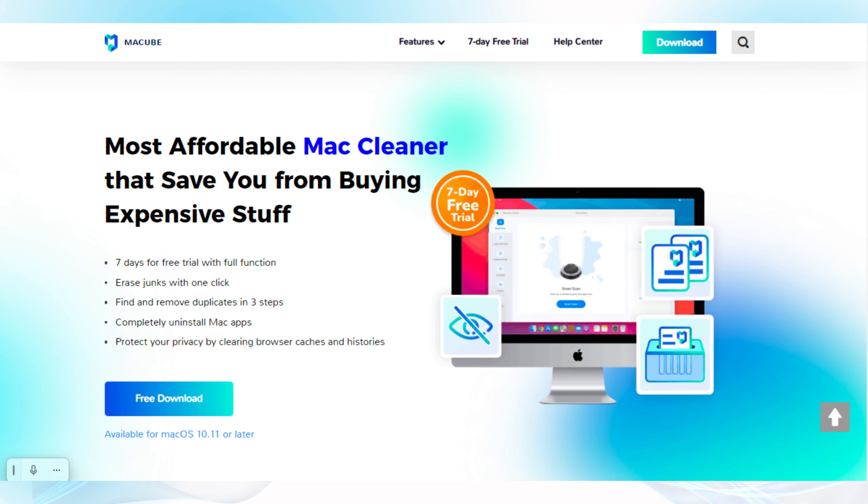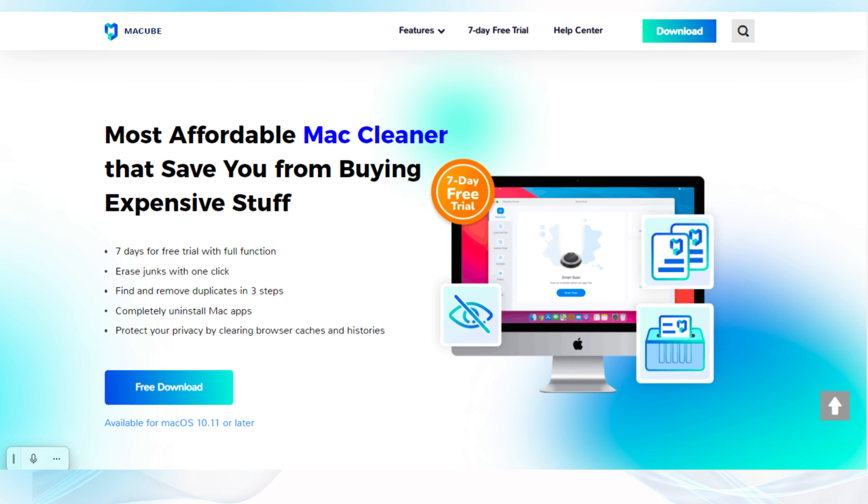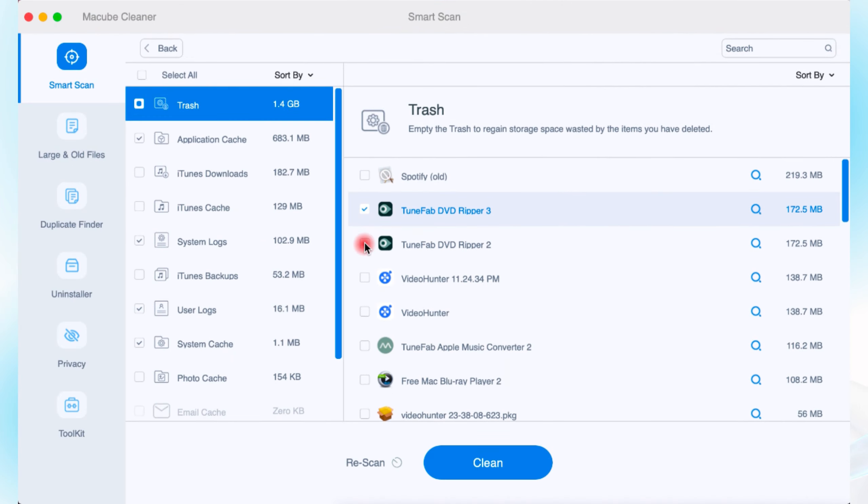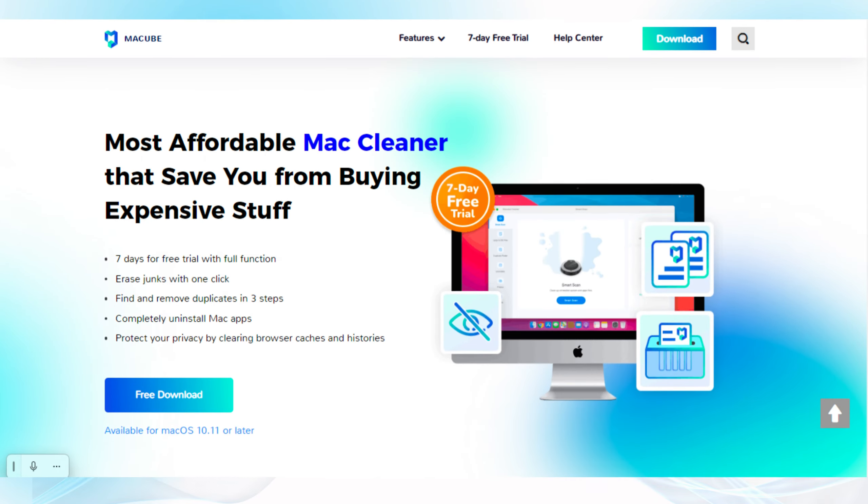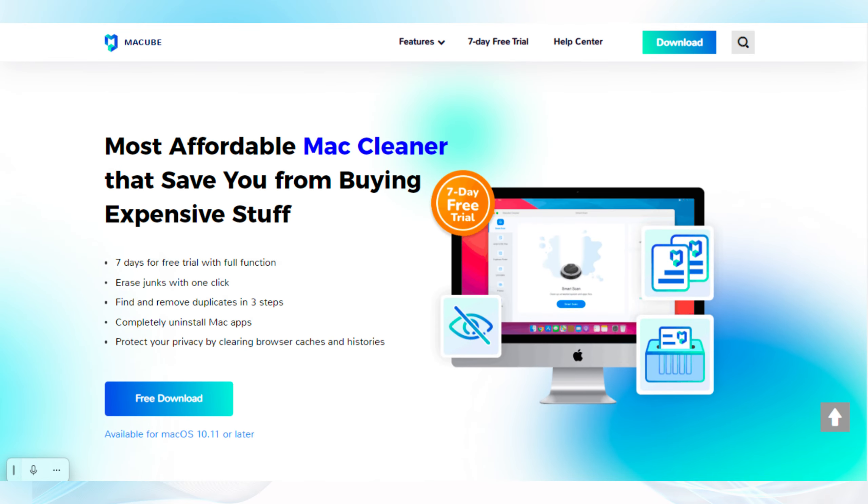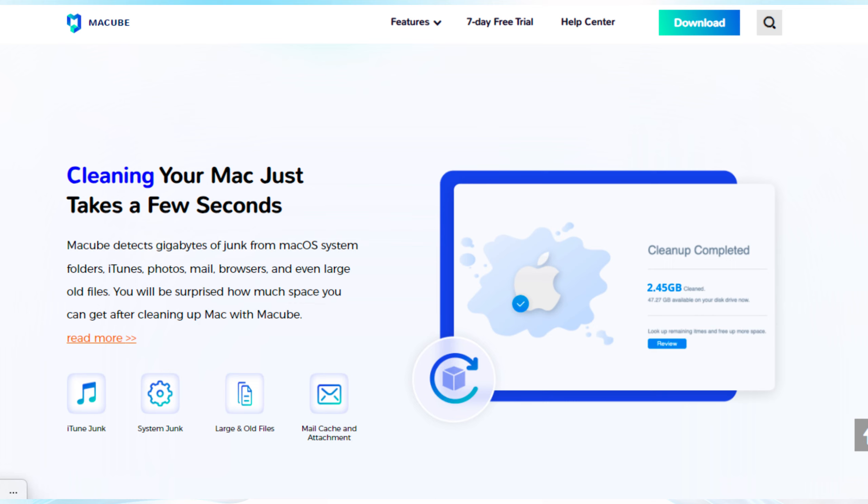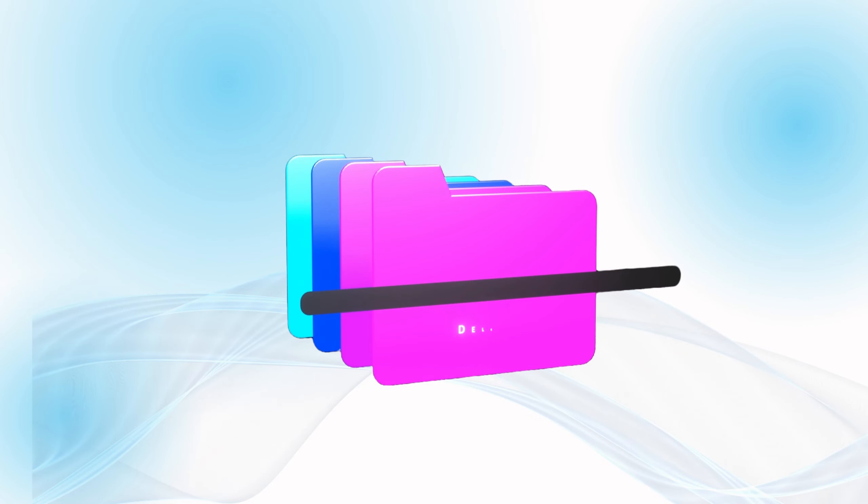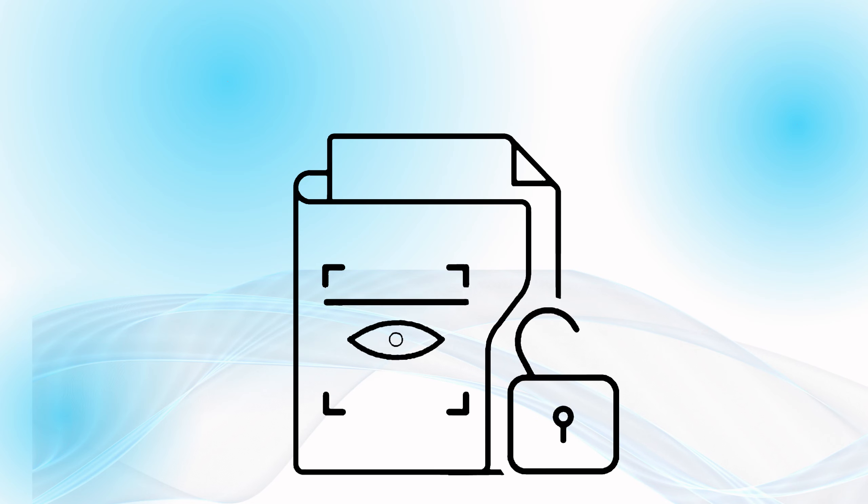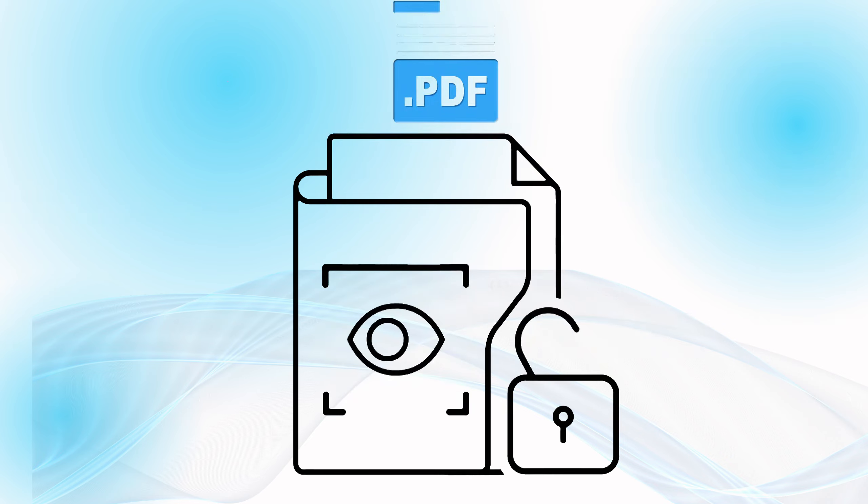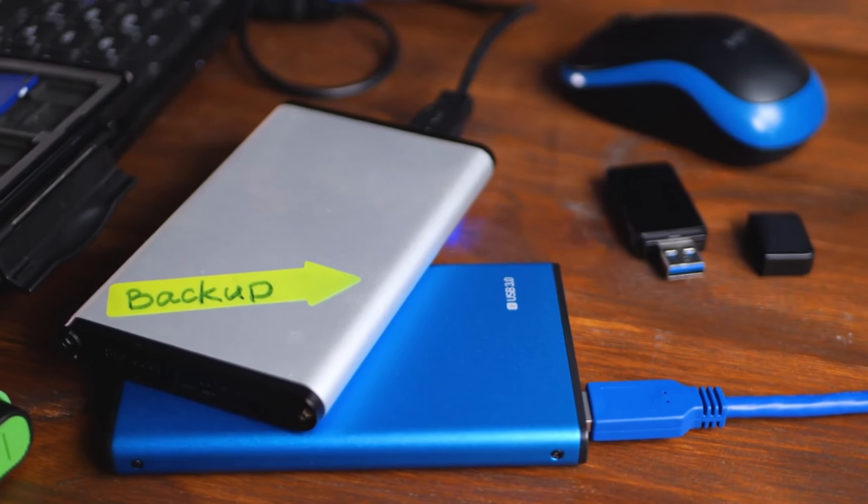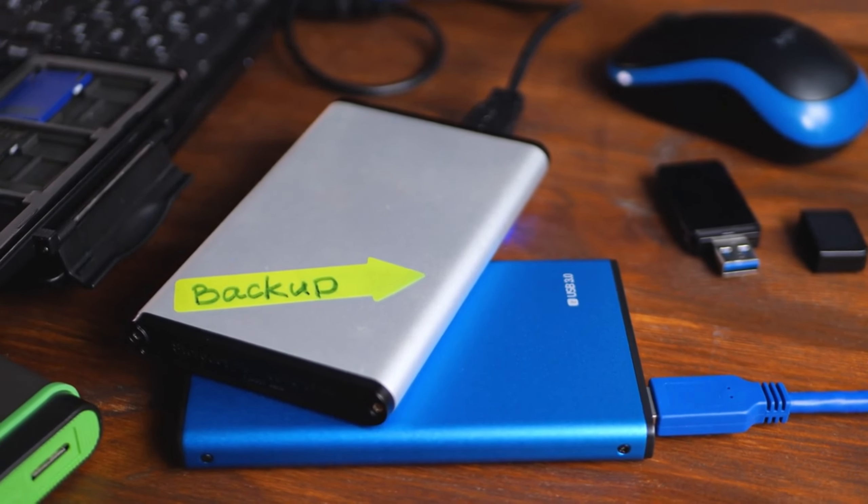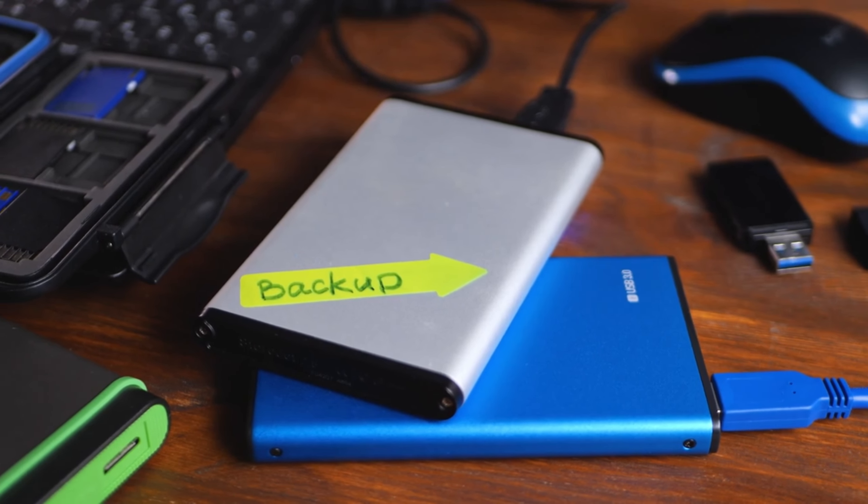This gem goes beyond basic cleaning. It's designed with a simple intuitive interface. MacCube cleaner is a streamlined Mac cleaning application that excels in decluttering your system. It's known for its smart scan feature, which quickly identifies and removes junk files and its ability to find and delete duplicate files, freeing up precious disk space on your Mac.